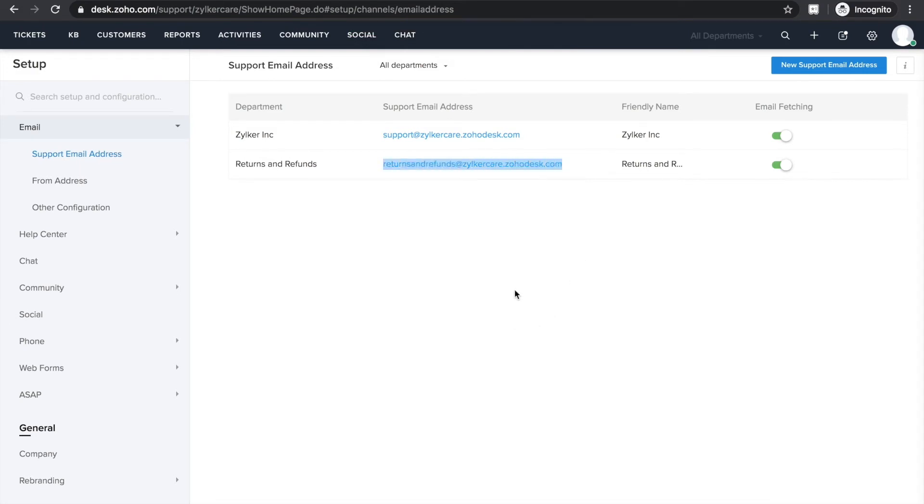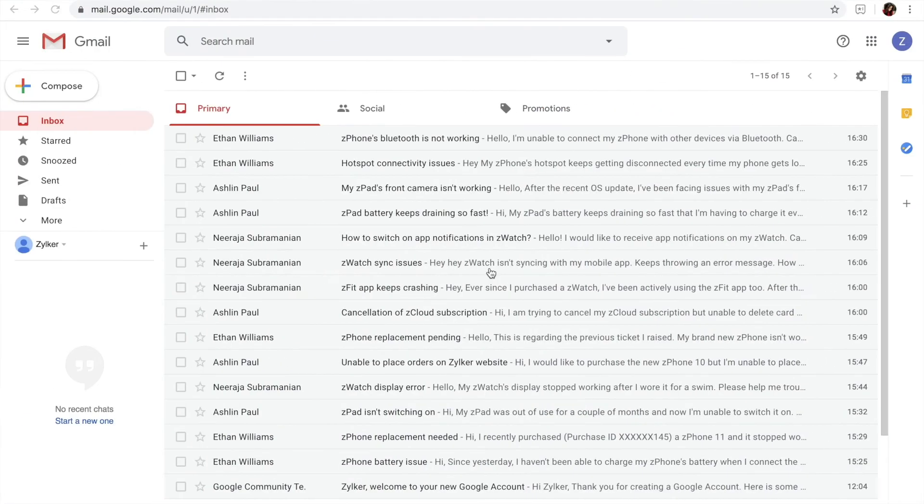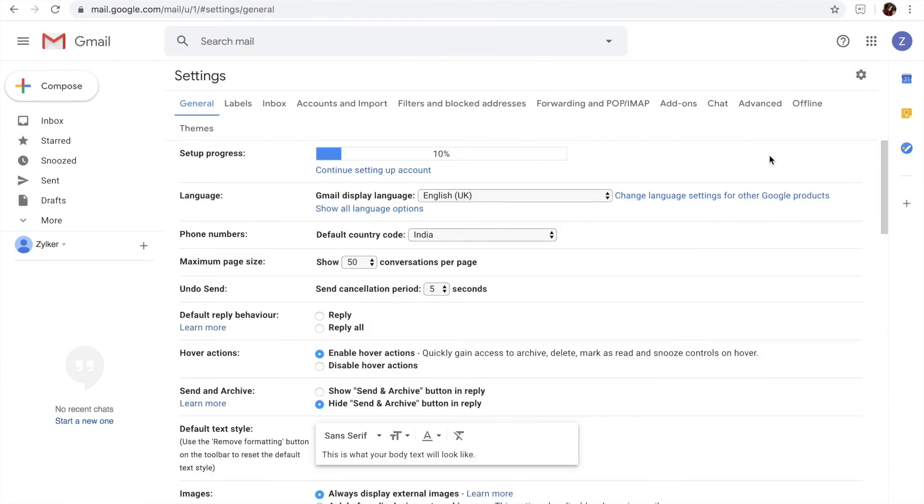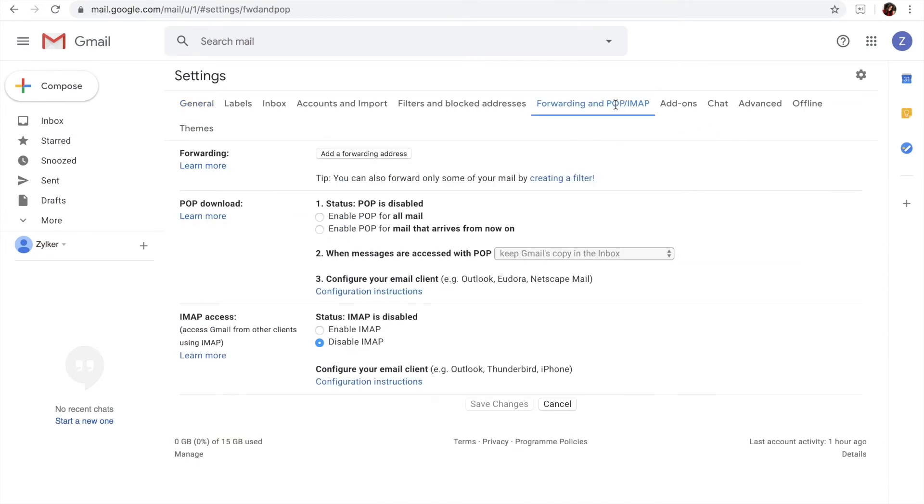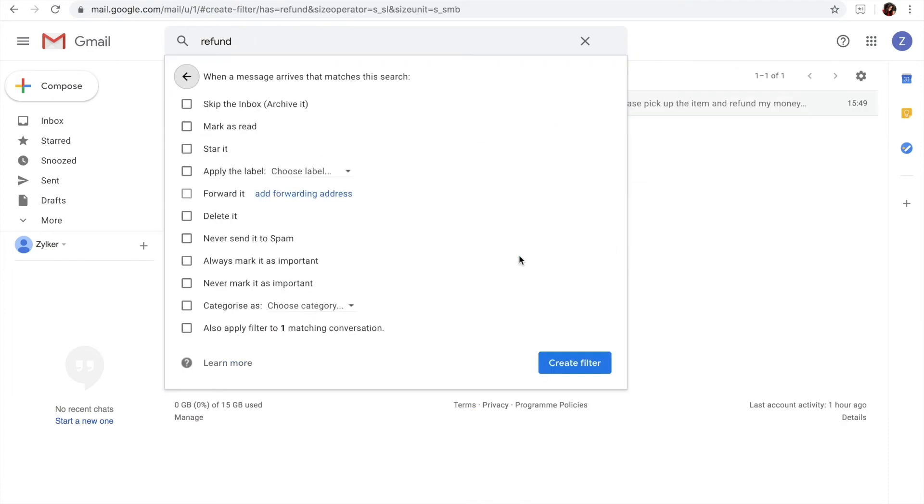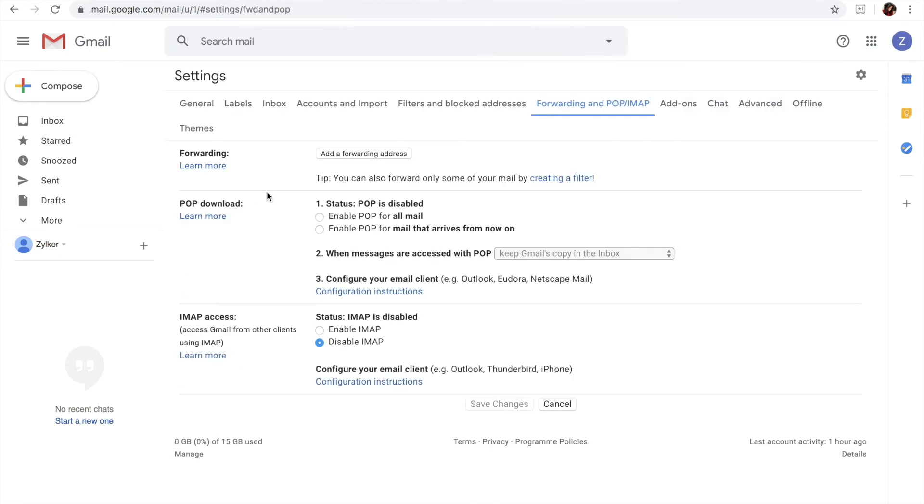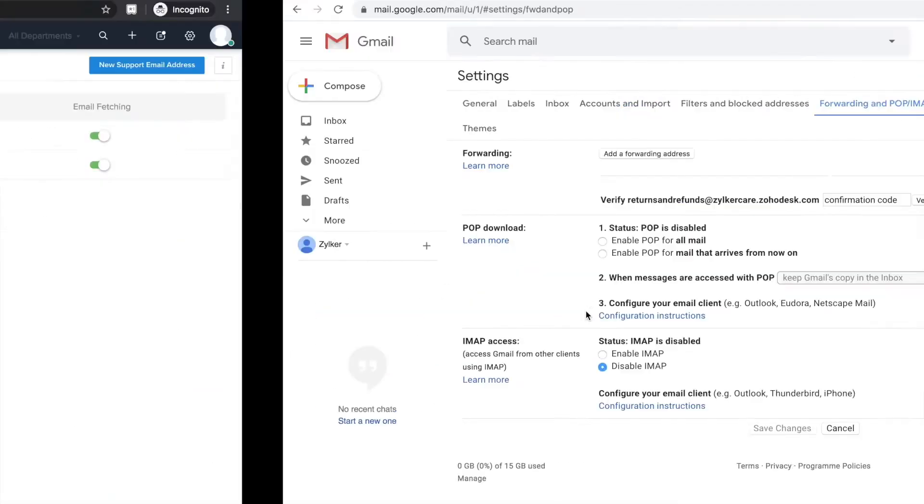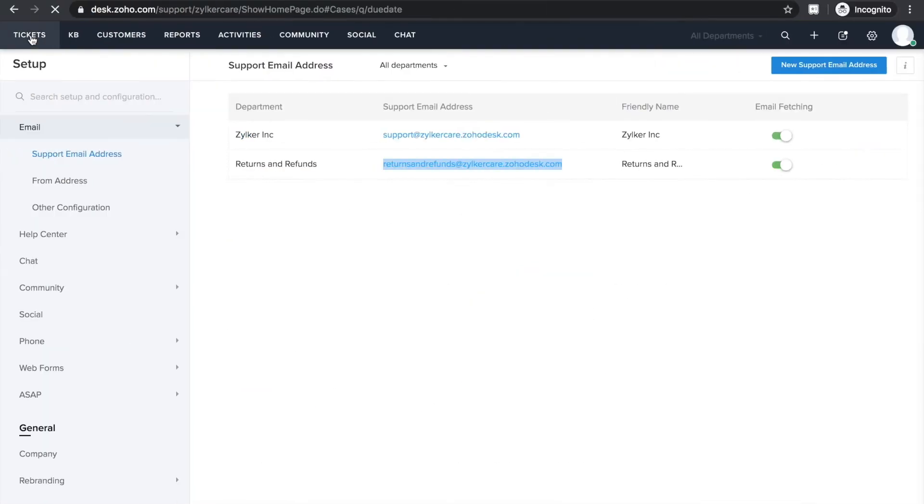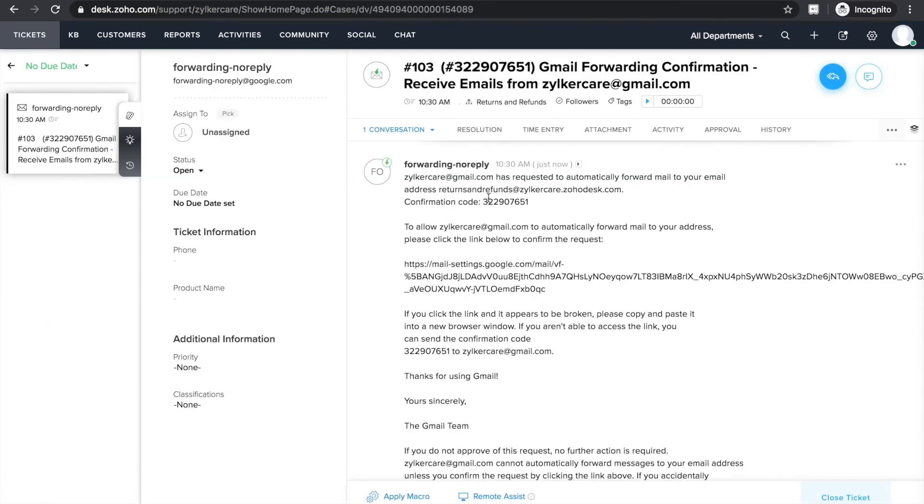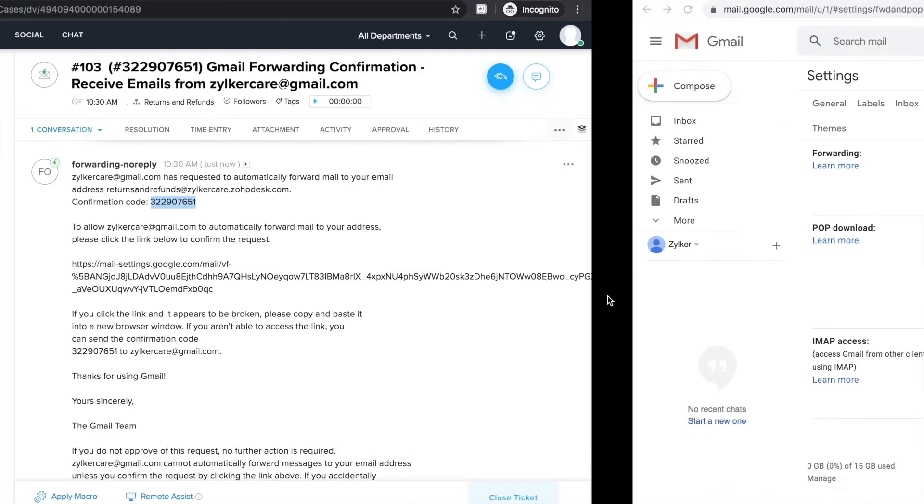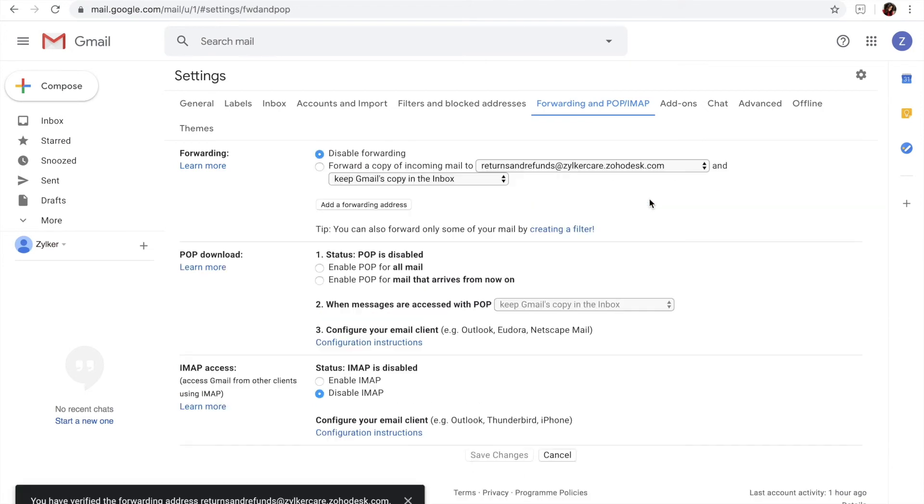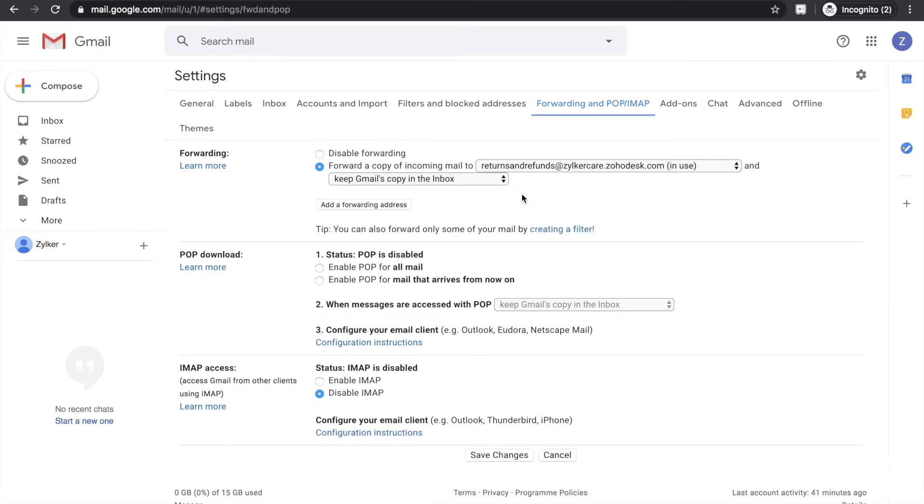Now that you know the default desk email for Returns and Refunds, the next step is to forward the refund-related emails from your official mailbox to your desk portal. To do that, go to Settings in your support mailbox. I'm opening my Gmail settings and here select Forwarding. Now create a filter to forward only refund-related emails. Enter the ID you want to forward these emails to. I'm pasting the default desk ID I created for Returns and Refunds department. You will receive a verification email as a ticket in the Returns and Refunds department of your portal.